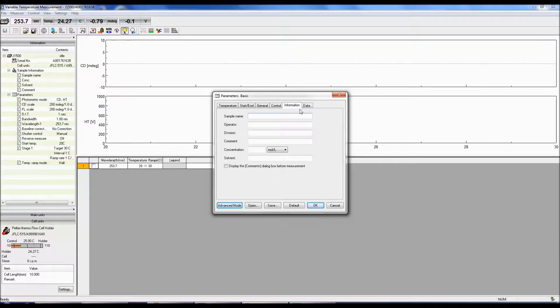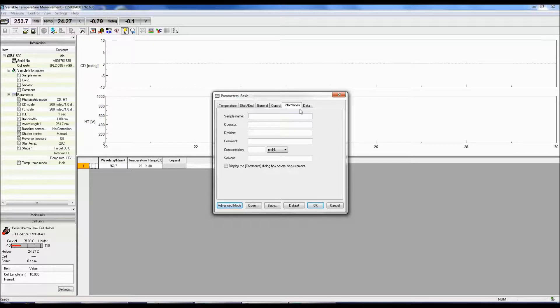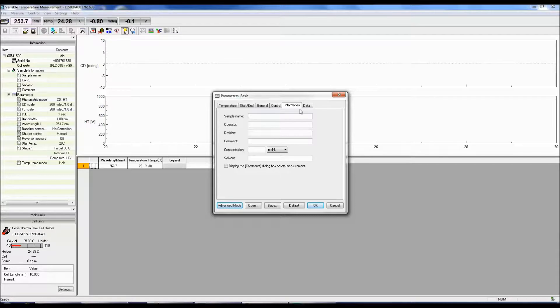The information tab allows you to populate the desired fields such as sample name, concentration, and solvent. These comments can also be displayed in the comments dialog box before the sample measurement. All information provided here can be later viewed in the information tab in spectra analysis for each spectrum.